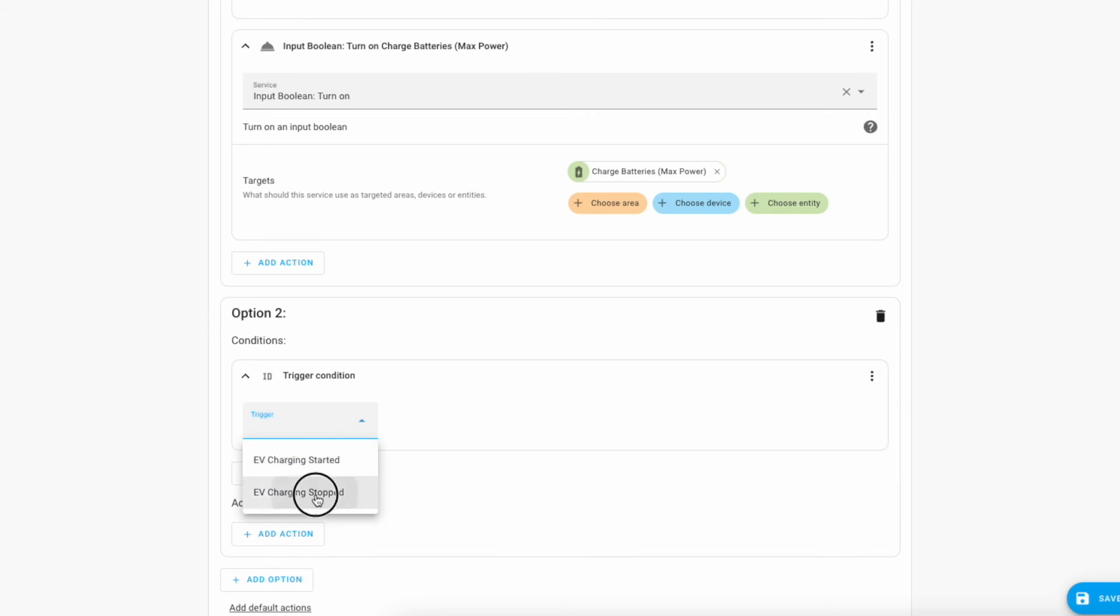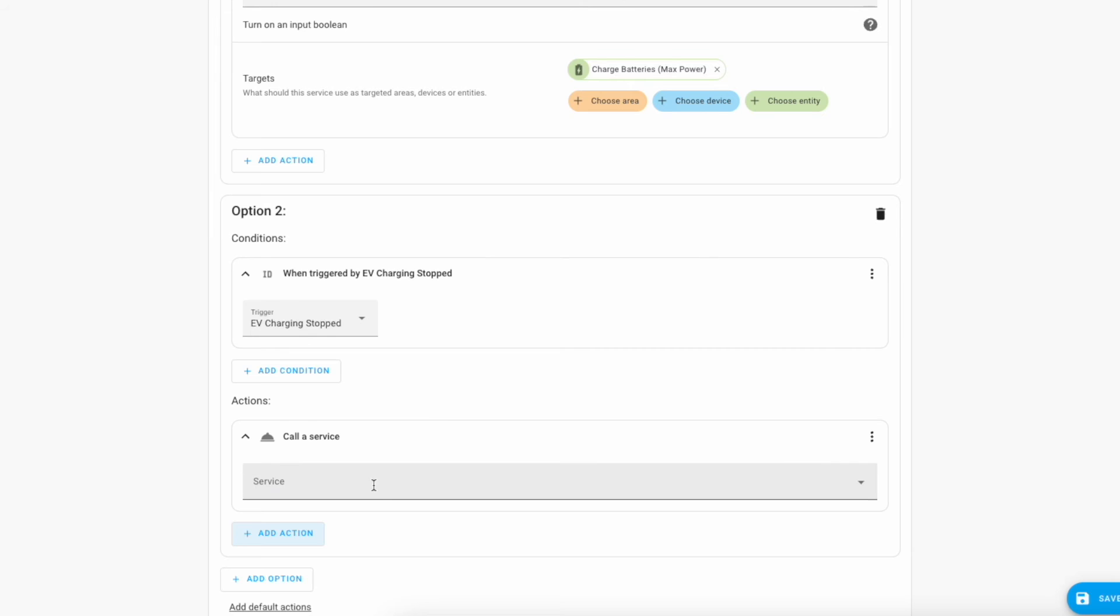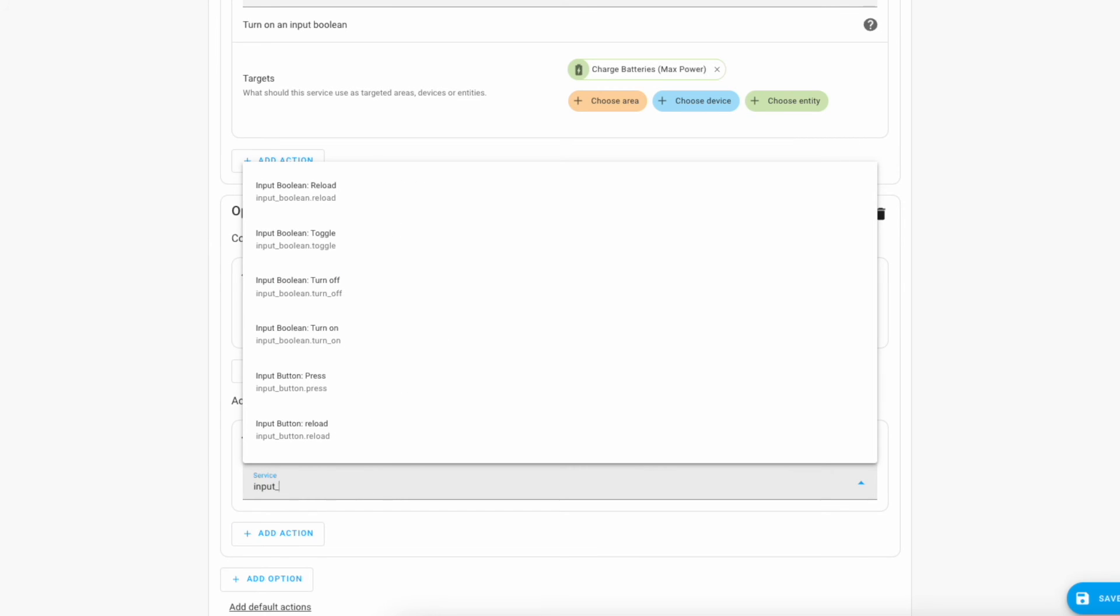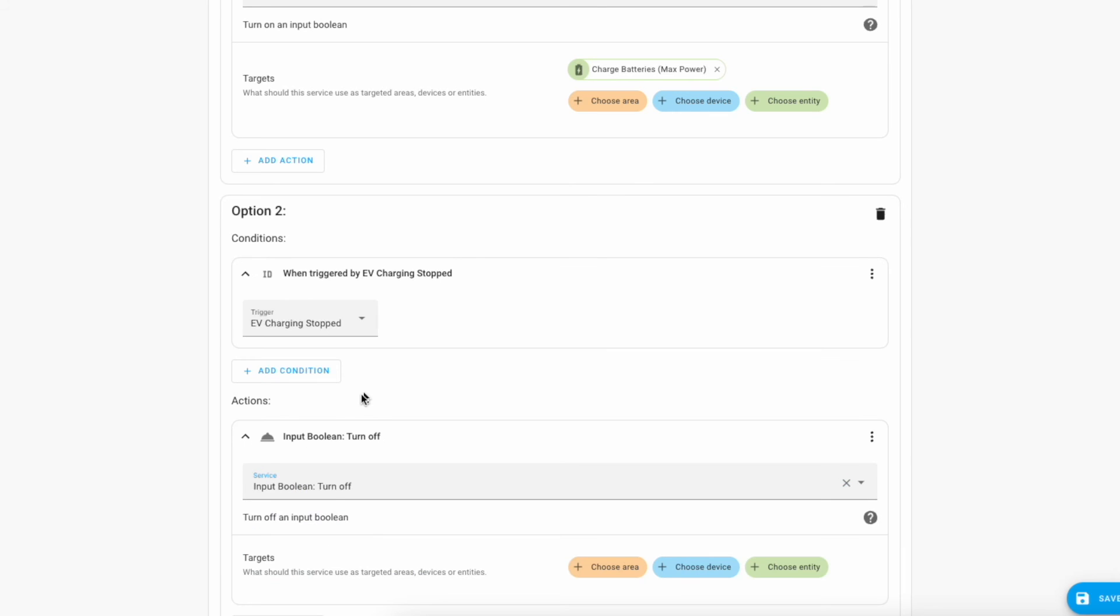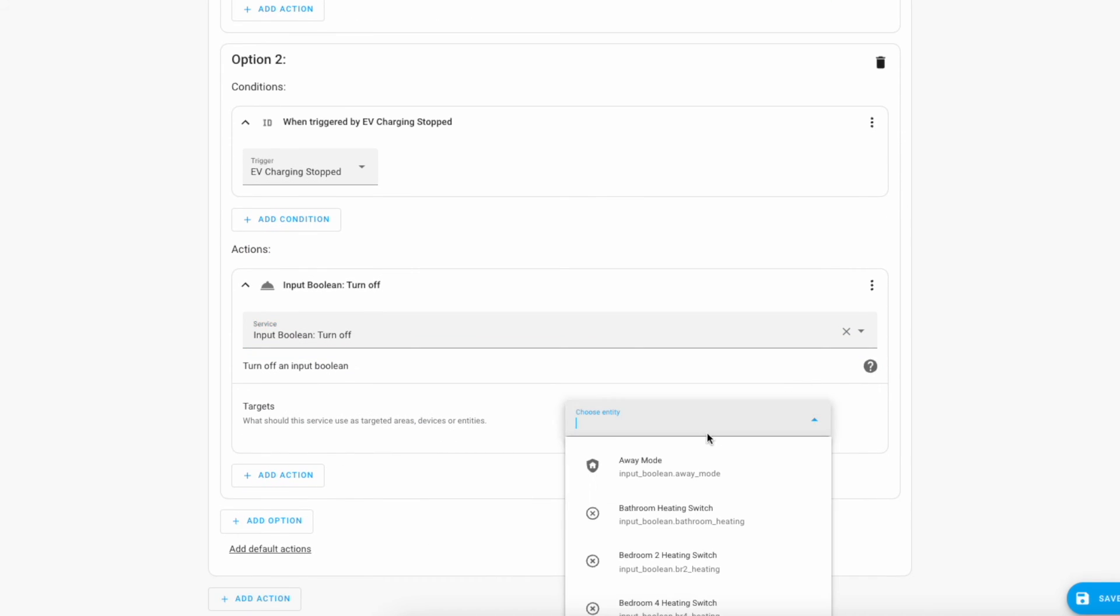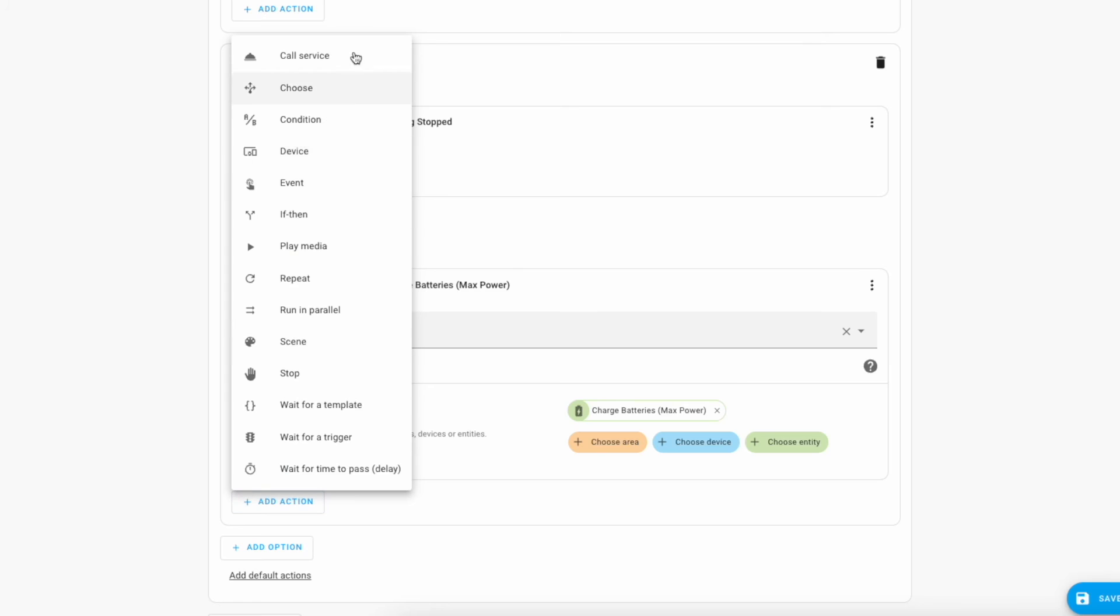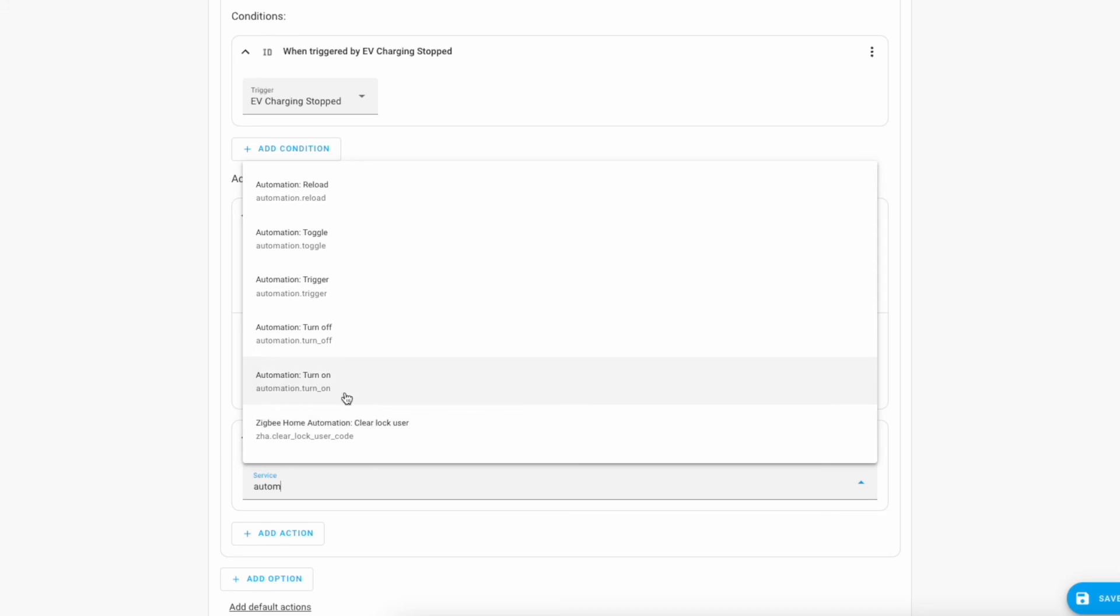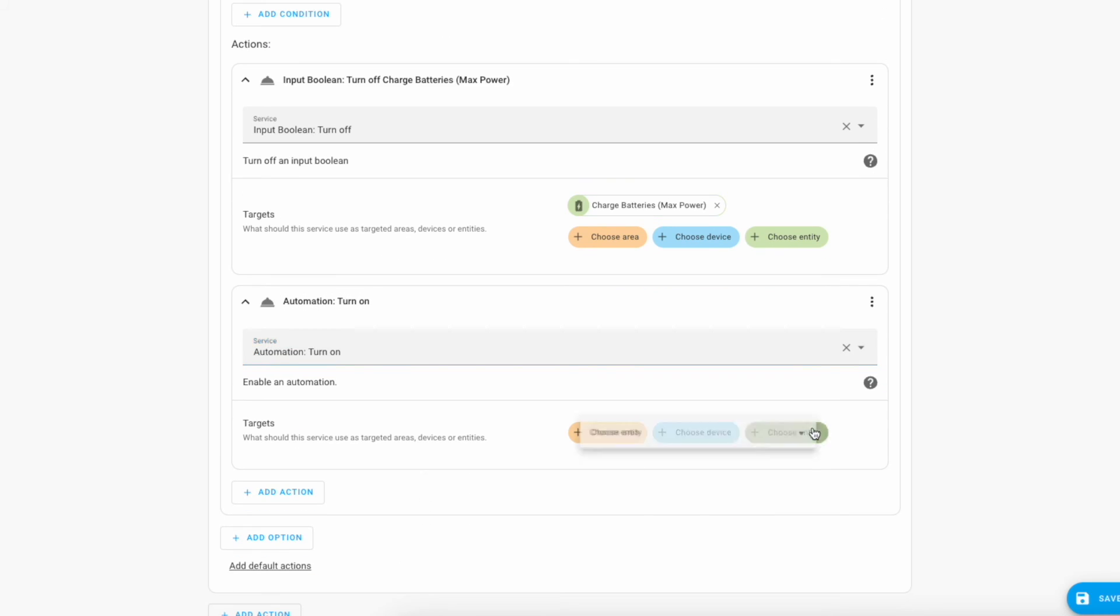So the trigger is going to be EV charging stopped. And the actions are going to be call service input boolean turn off. And this is again going to relate to the max charging batteries. And we're also going to turn on the home power management automation using the automation turn on automation. Sorry, using the automation turn on action.